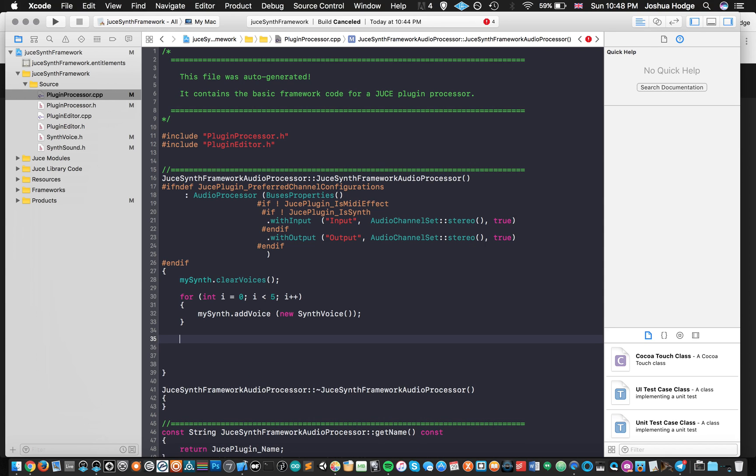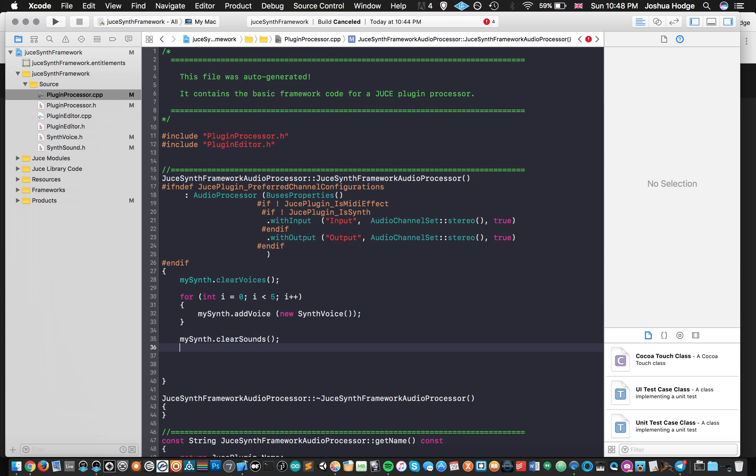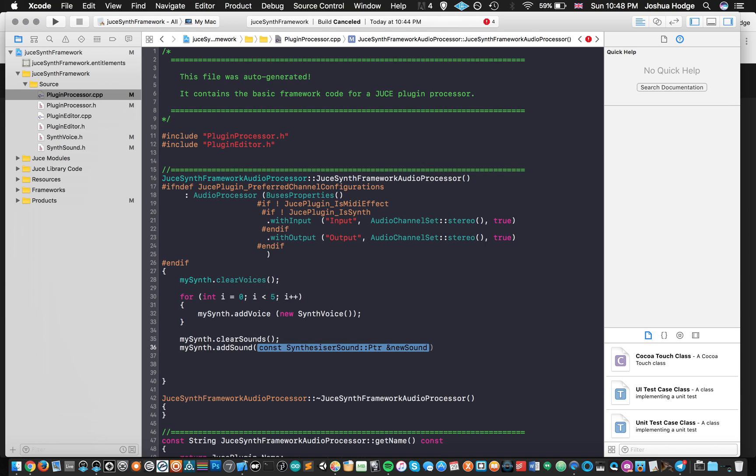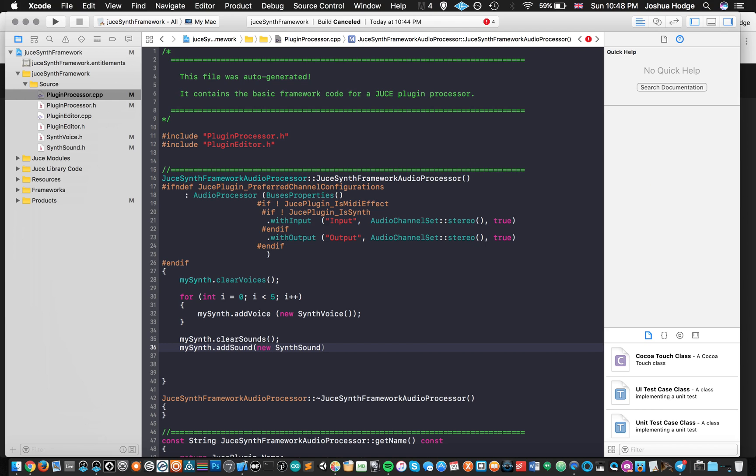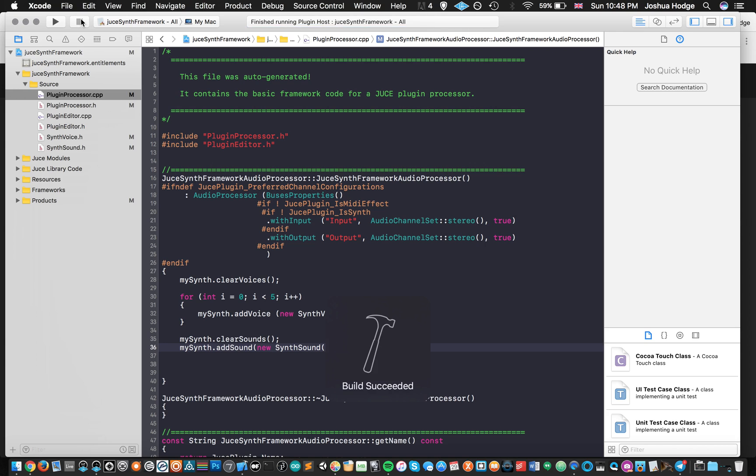Then we just need to clear the sounds. So we got mySynth.clearSound. And then we need to add the sounds. So we got mySynth.addSound, new SynthSound. I'm just going to build that real quick, make sure that we're good to go so far. Great.